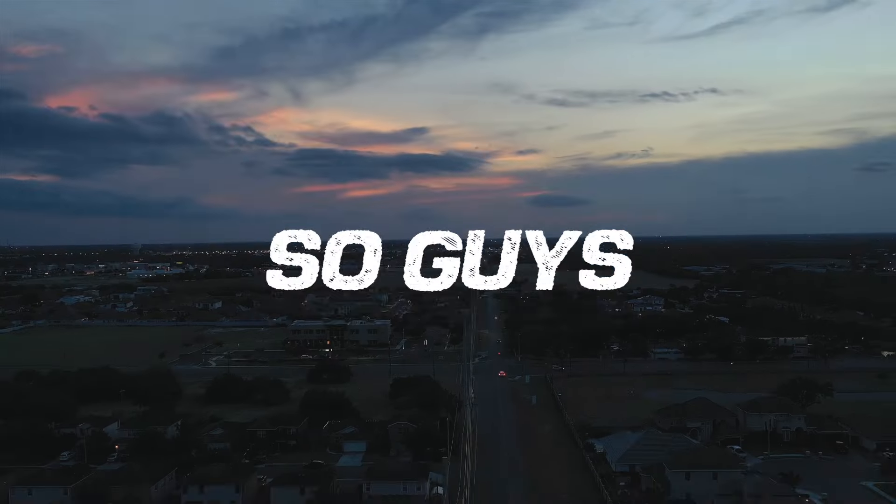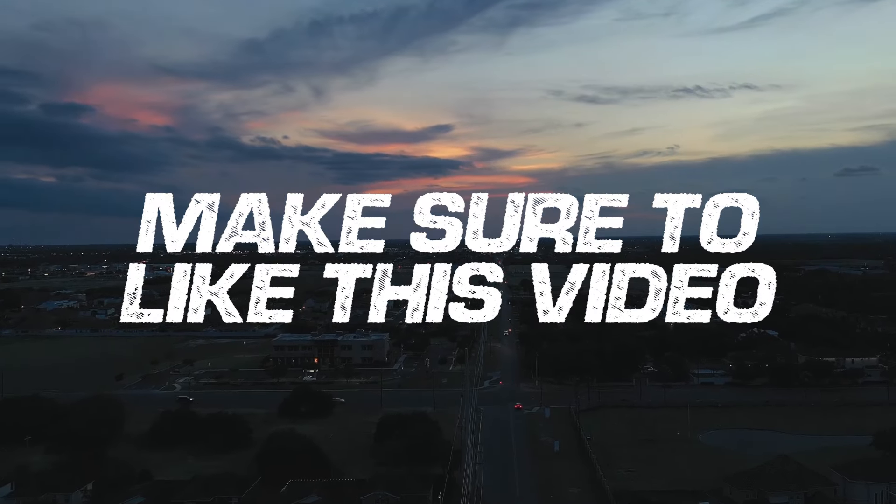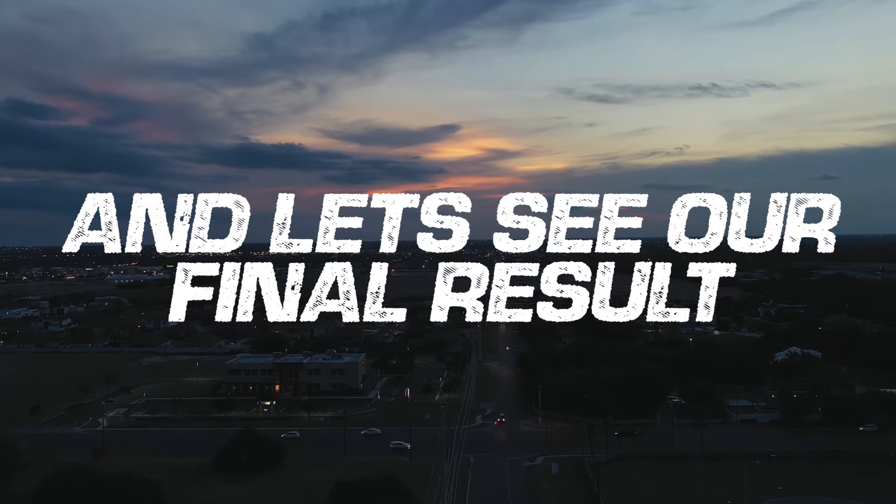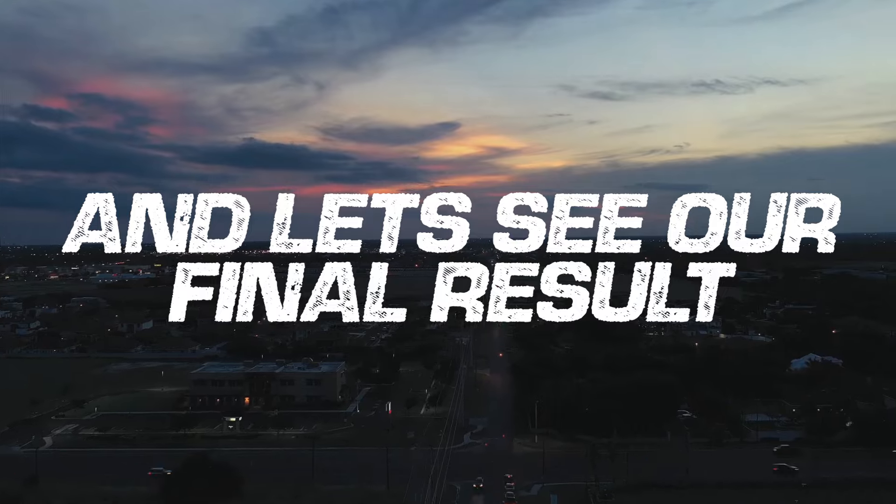So guys, our track is finished. Make sure to like this video and subscribe to the channel, and let's see our final result.